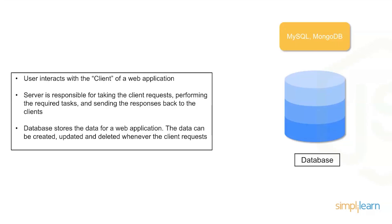And then at the back of all of this, you have your database. MySQL and MongoDB are two popular databases, but you can also use Node.js to connect to many of the cloud databases that are running on AWS, Azure, Google Cloud, IBM, and other services. They all have connectors via Node.js into their databases.